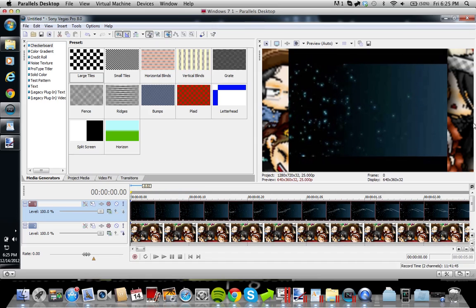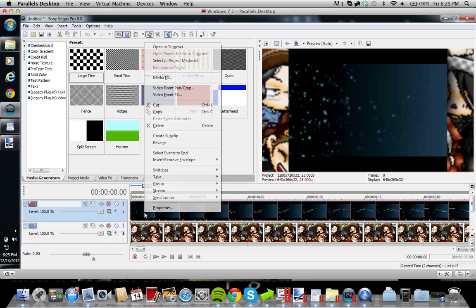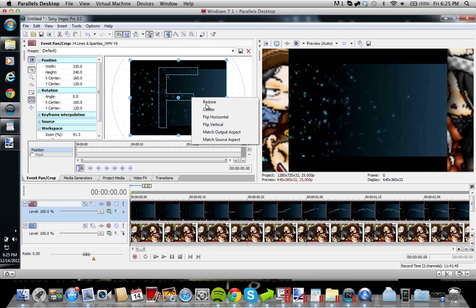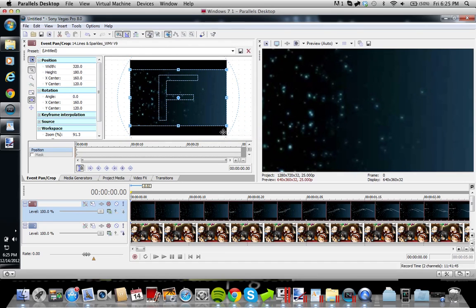Now you see how it does not fit the thing. So you just go to Event Pan Crop and you press Match Output Aspect. So now it fits the screen, but it is covering my image.